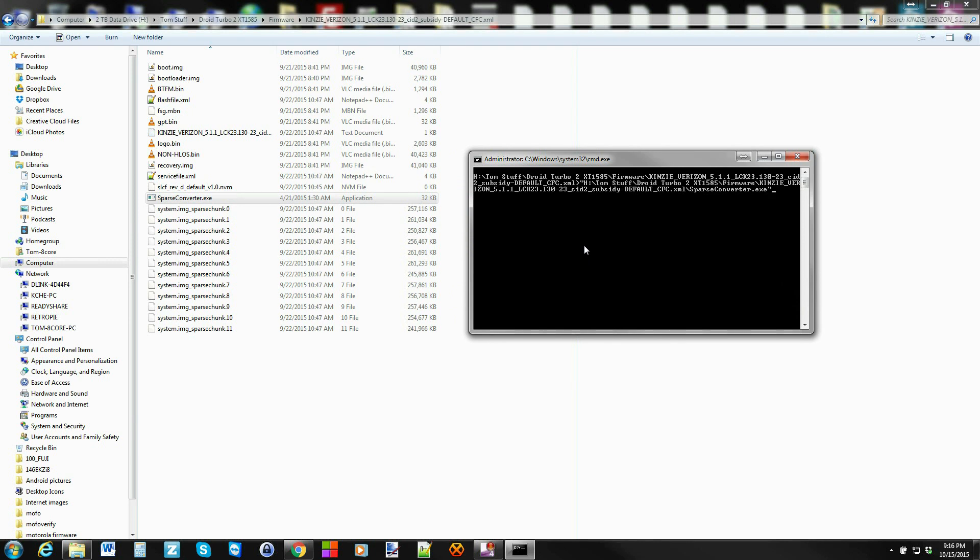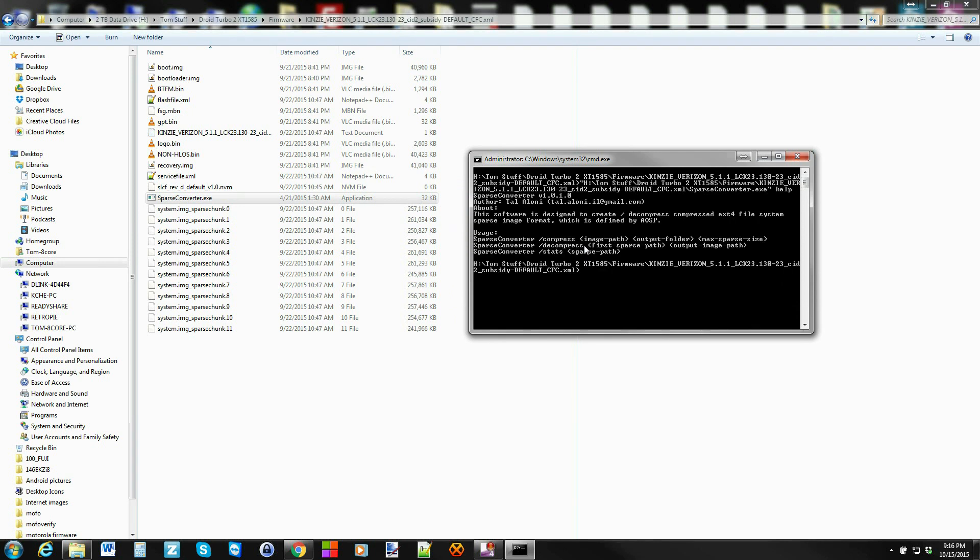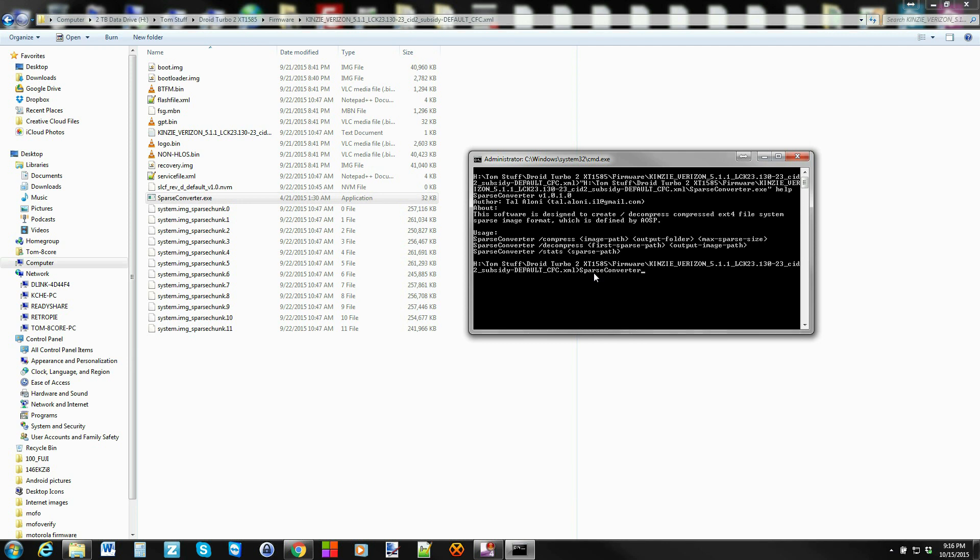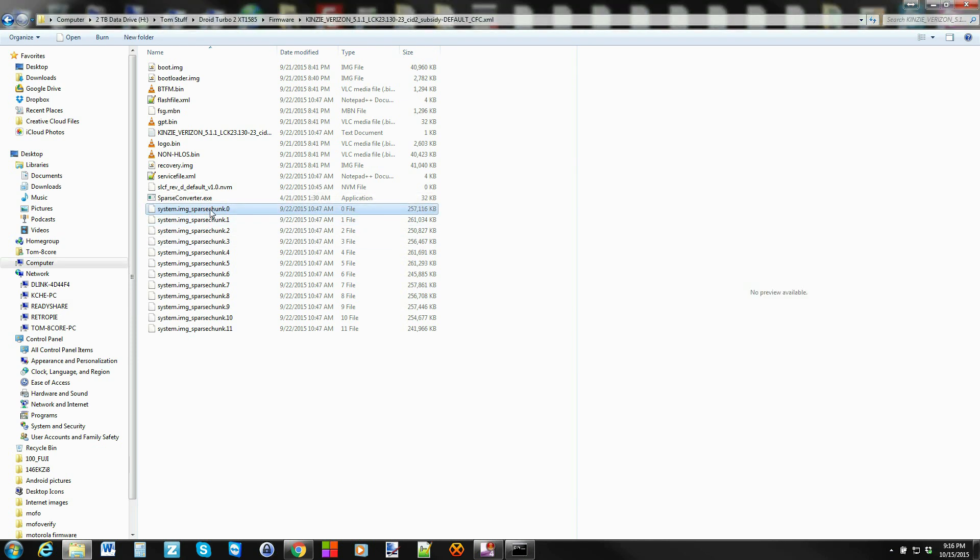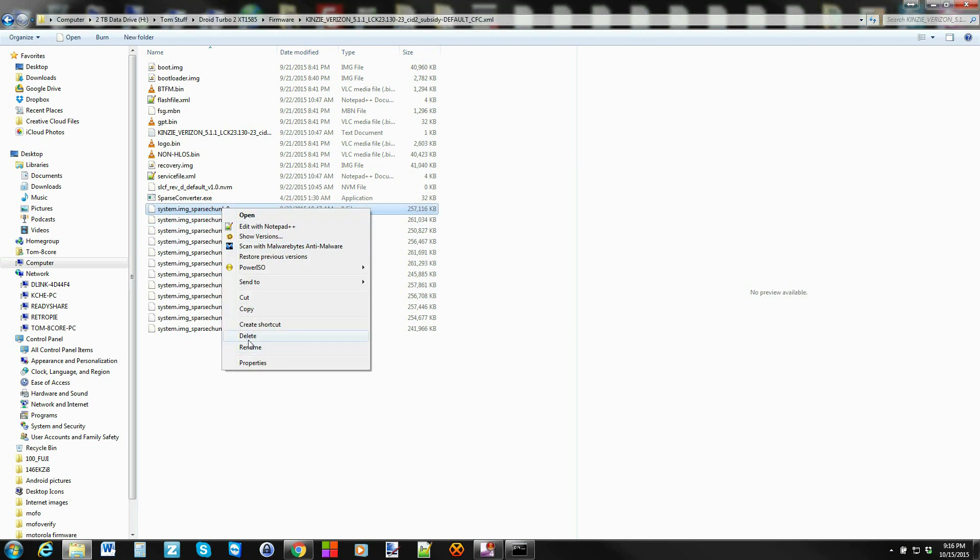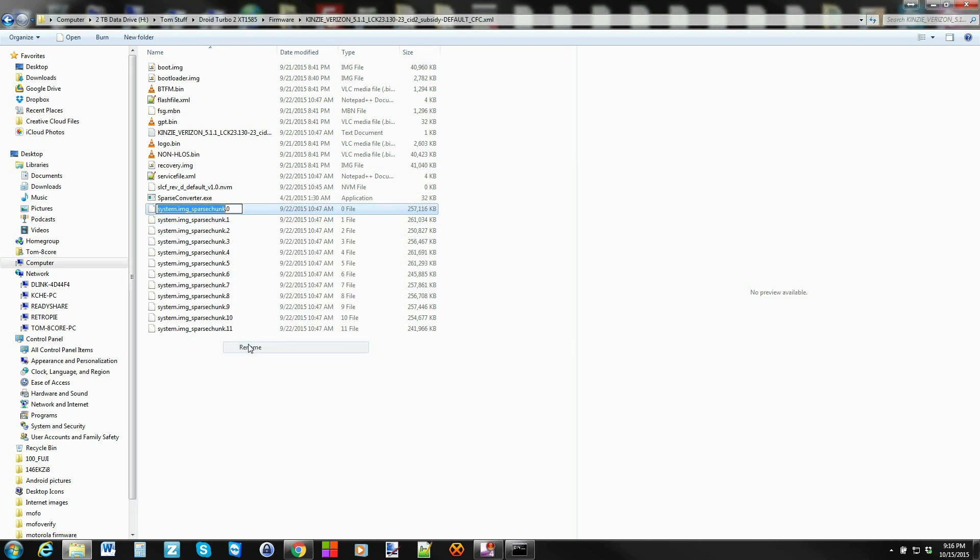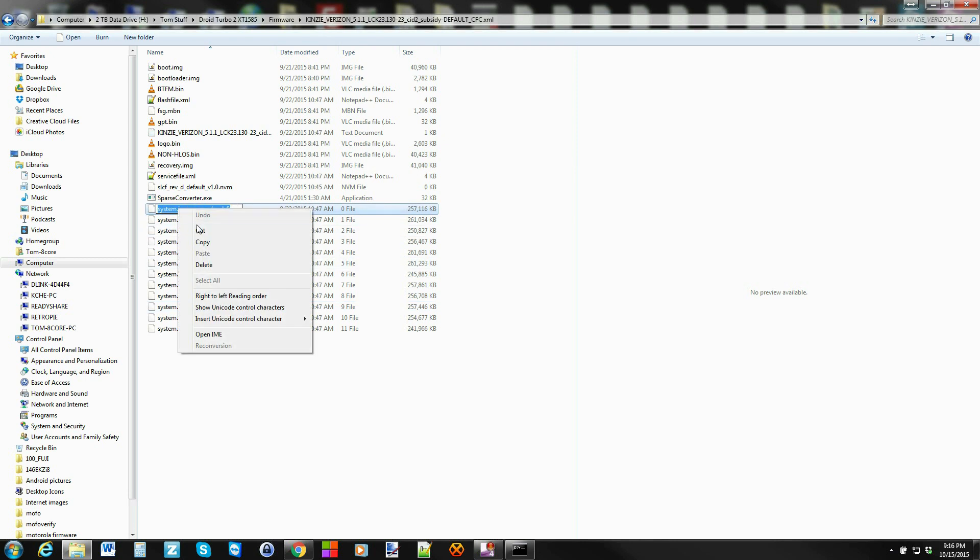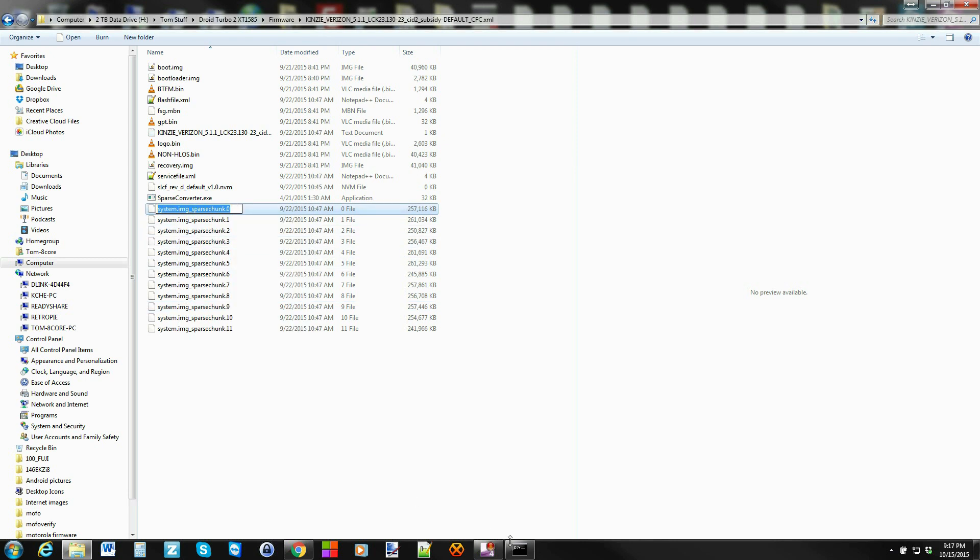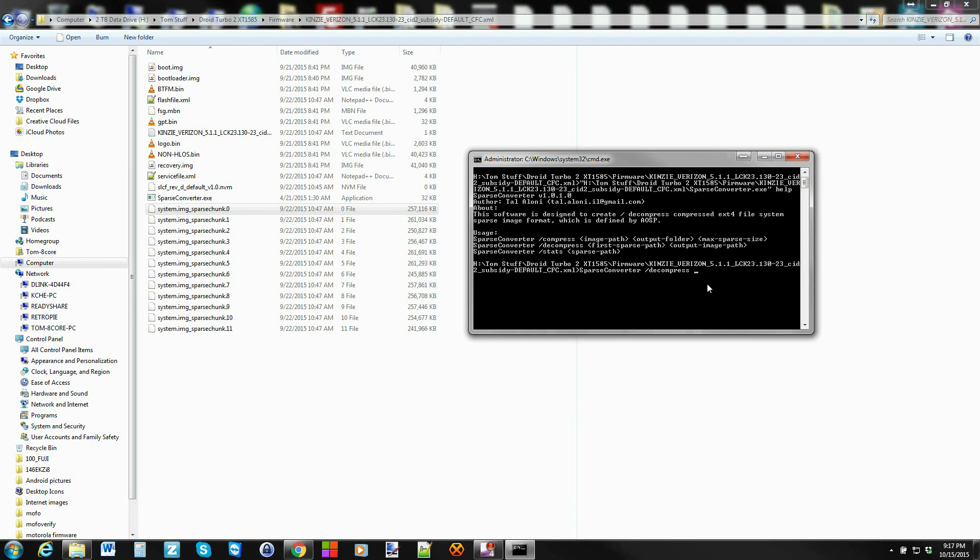The easiest thing to do is just pull this file in here and then type in help after it, space help, and it's going to give you basically directions on how to do this. What you want to type in, it shows you right here, these are some examples of what you can do. Basically what you're going to do is you're going to type in sparse converter space slash decompress.